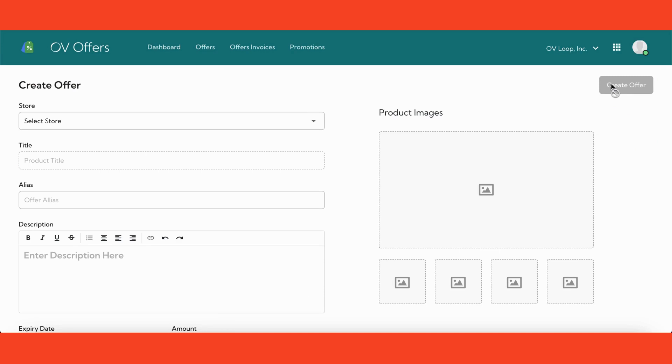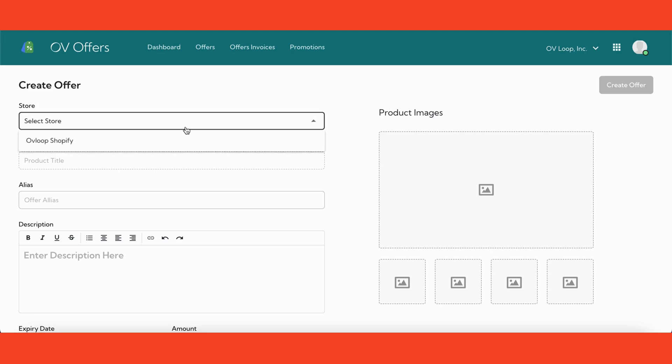You'll be directed to a form where you can input all the necessary details for your offer. As we went over in the Ovi Concierge 101 user guide, offers and your ecommerce site are seamlessly integrated. So first you'll choose which of your stores has the product you want to make an offer for. For this example, we have a pretend Shopify Ovi Loop store.